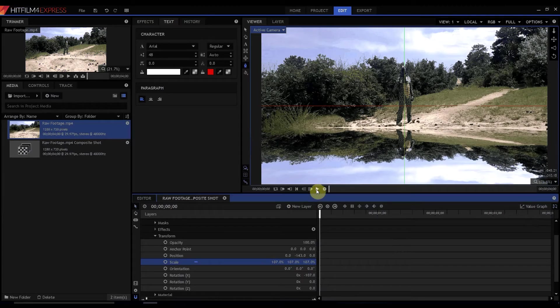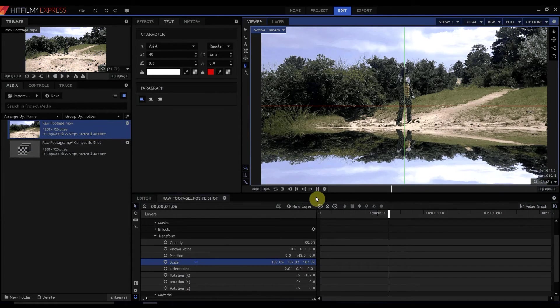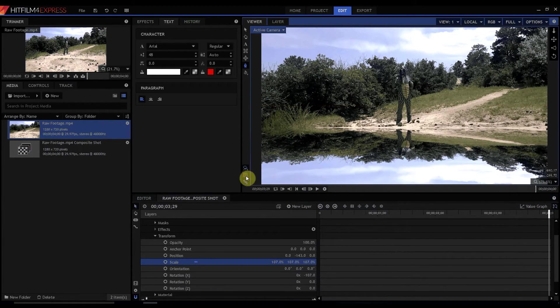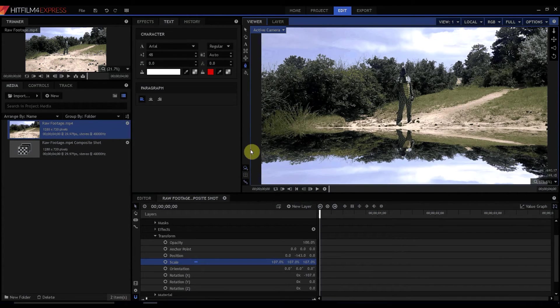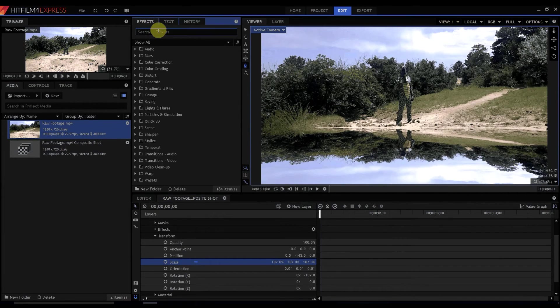So now when you play that you can see it's pretty much just a mirror image of it, right. So now all I have to do is just make it look a little more like a pond and I'm going to do that by doing two things.